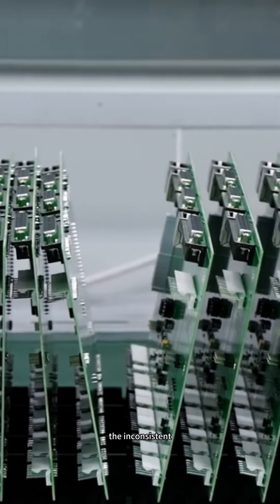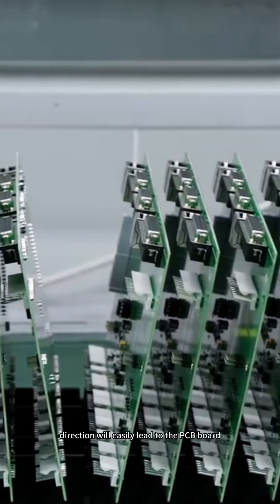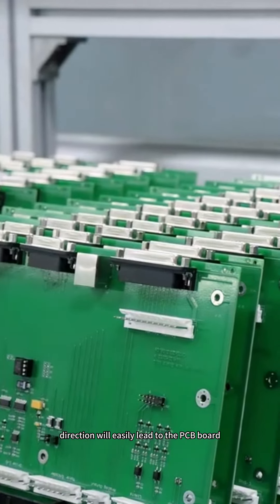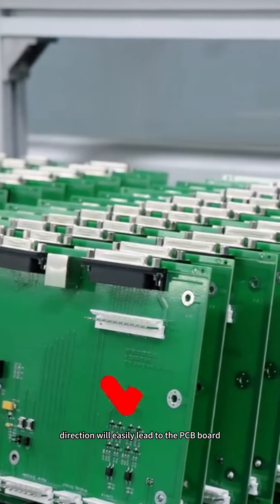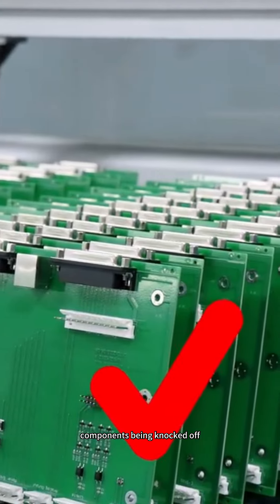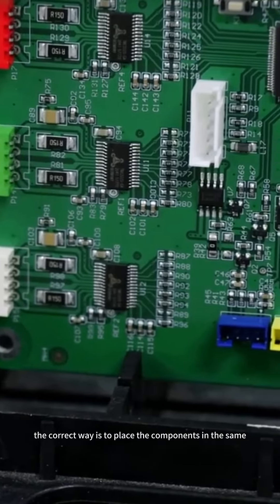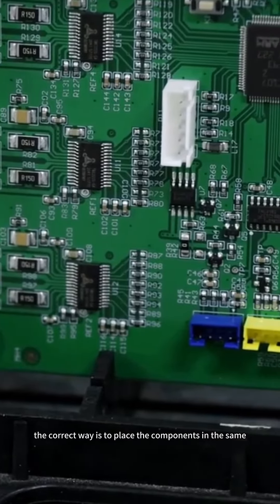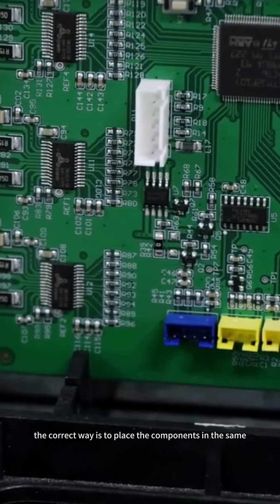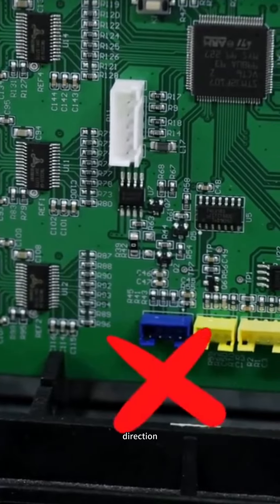The inconsistent direction will easily lead to the PCB board components being knocked off. The correct way is to place the components in the same direction.